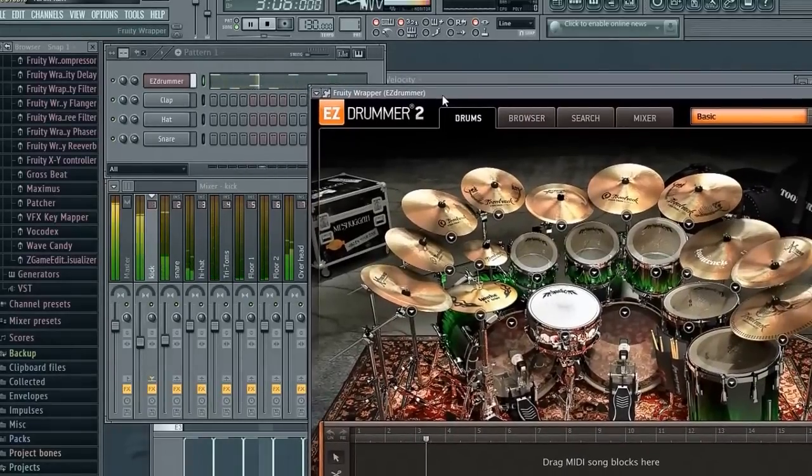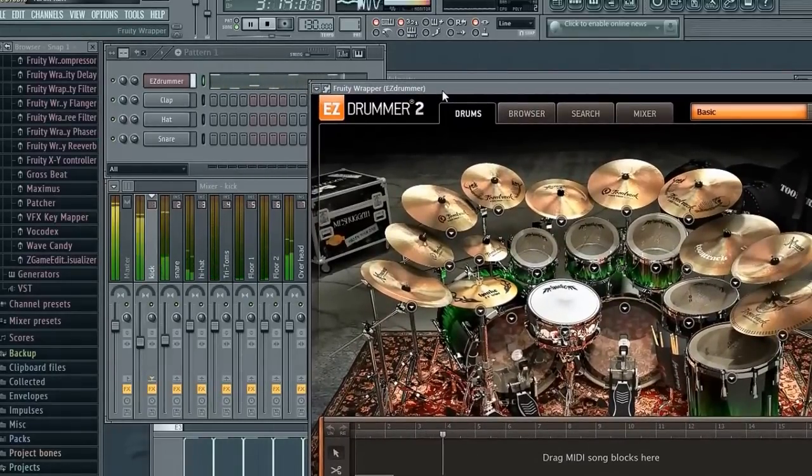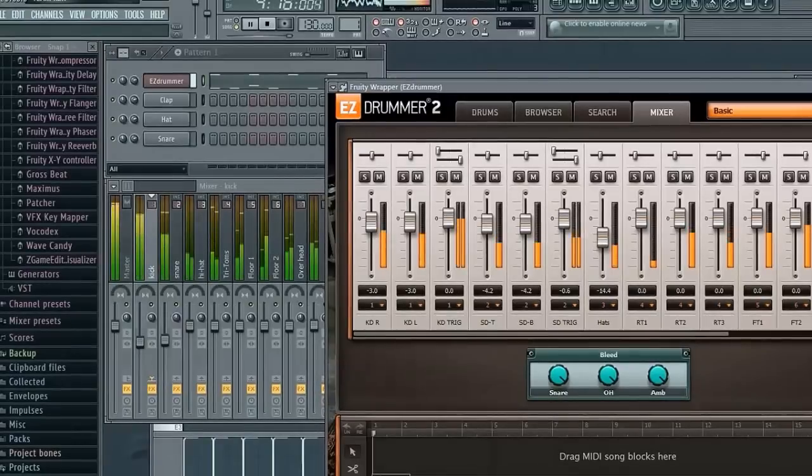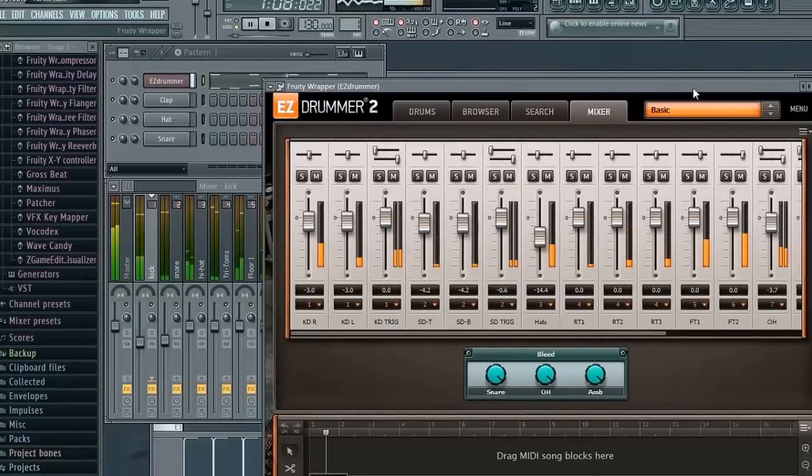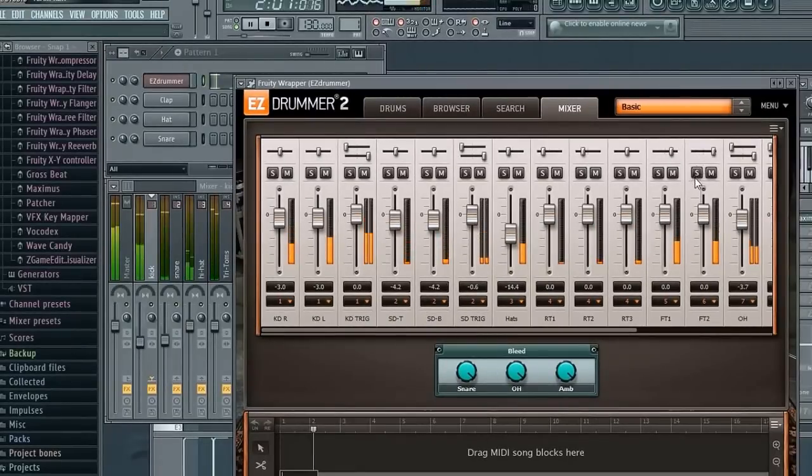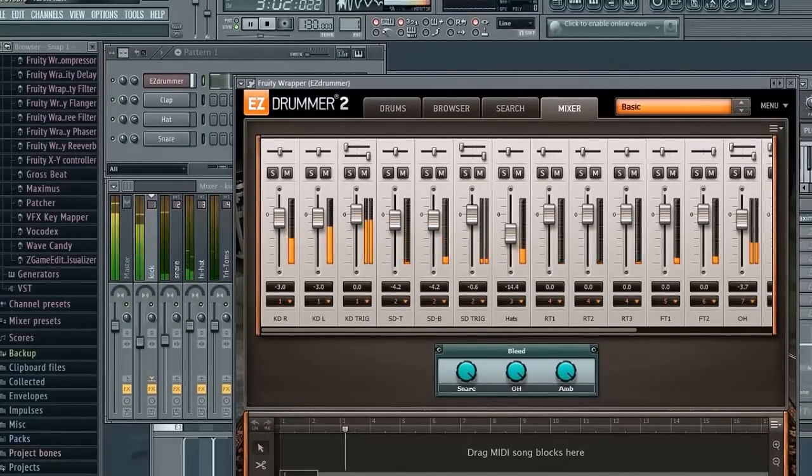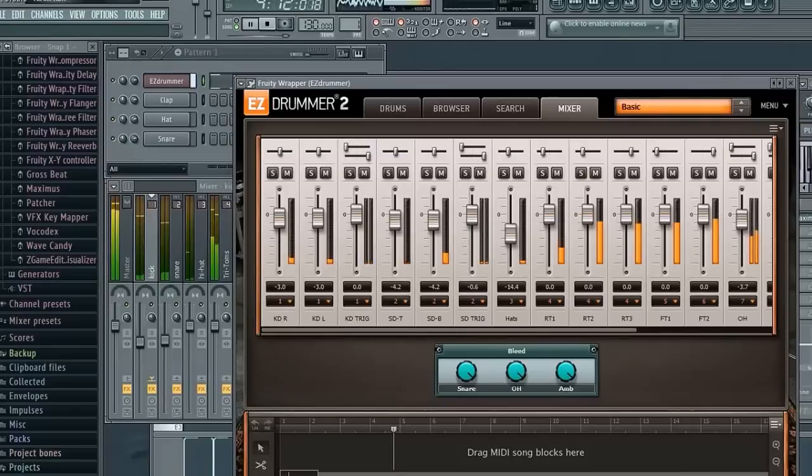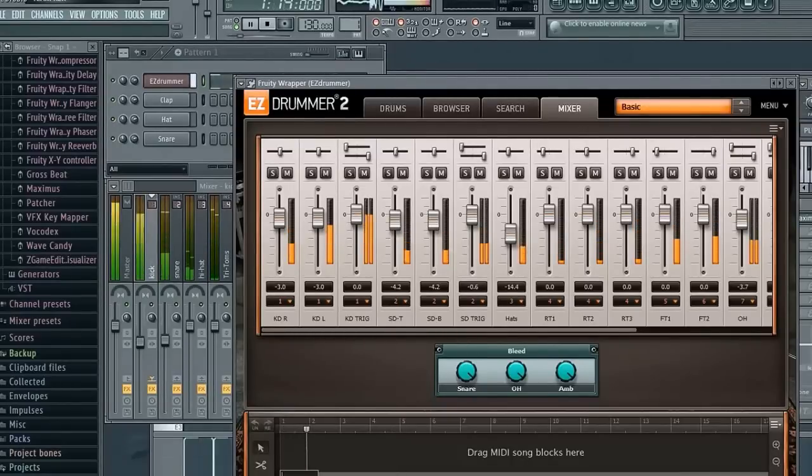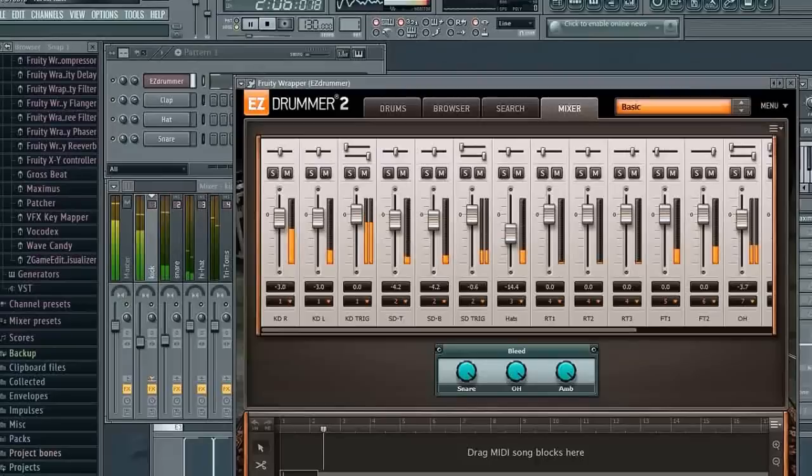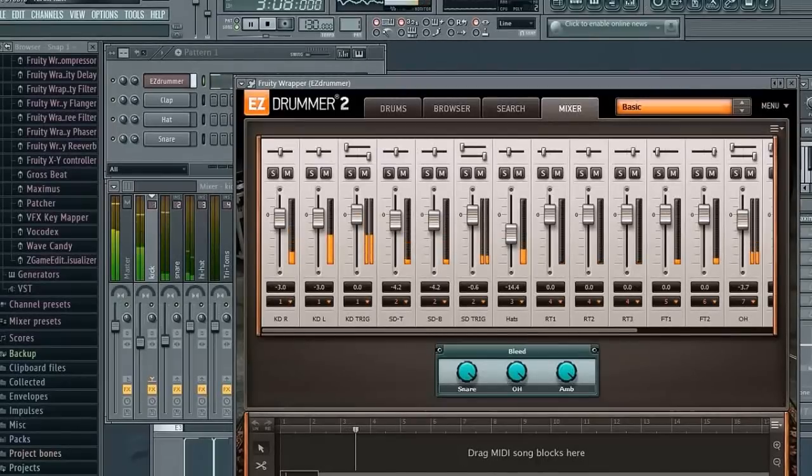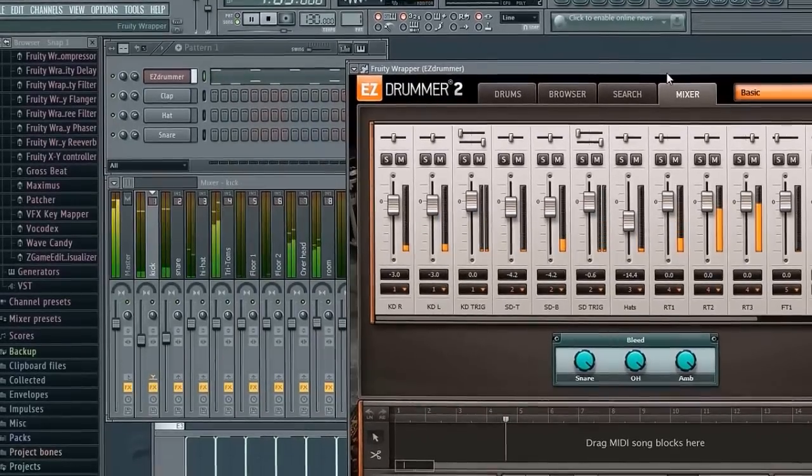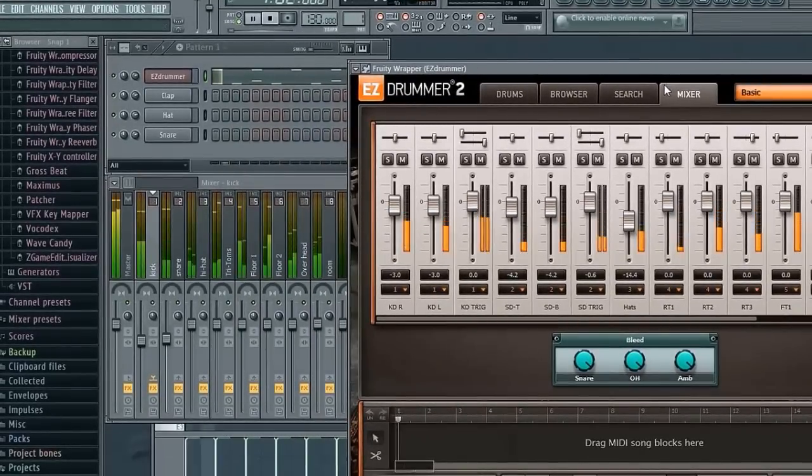There's one more thing. In the mixer what you can do is you can change the panning of any of the instruments. What I like to do is change the panning of any of the instruments. It's just a different sort of sound that you get out of it. And I like the way it goes. There we go, that's it.